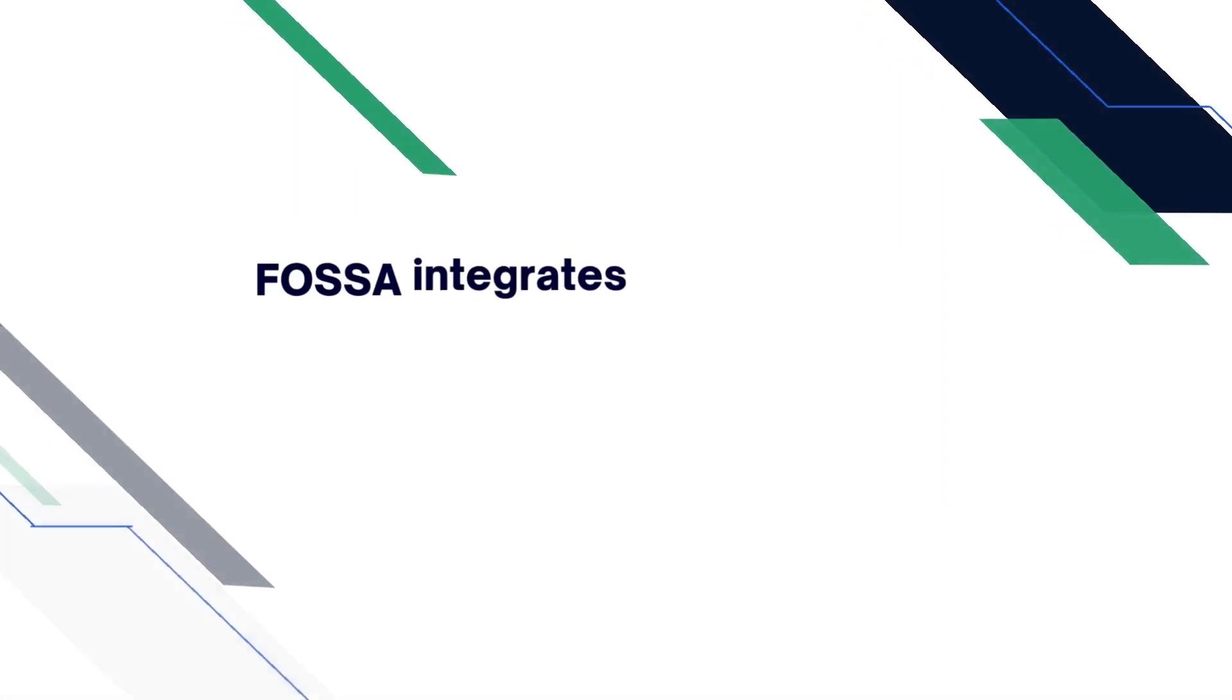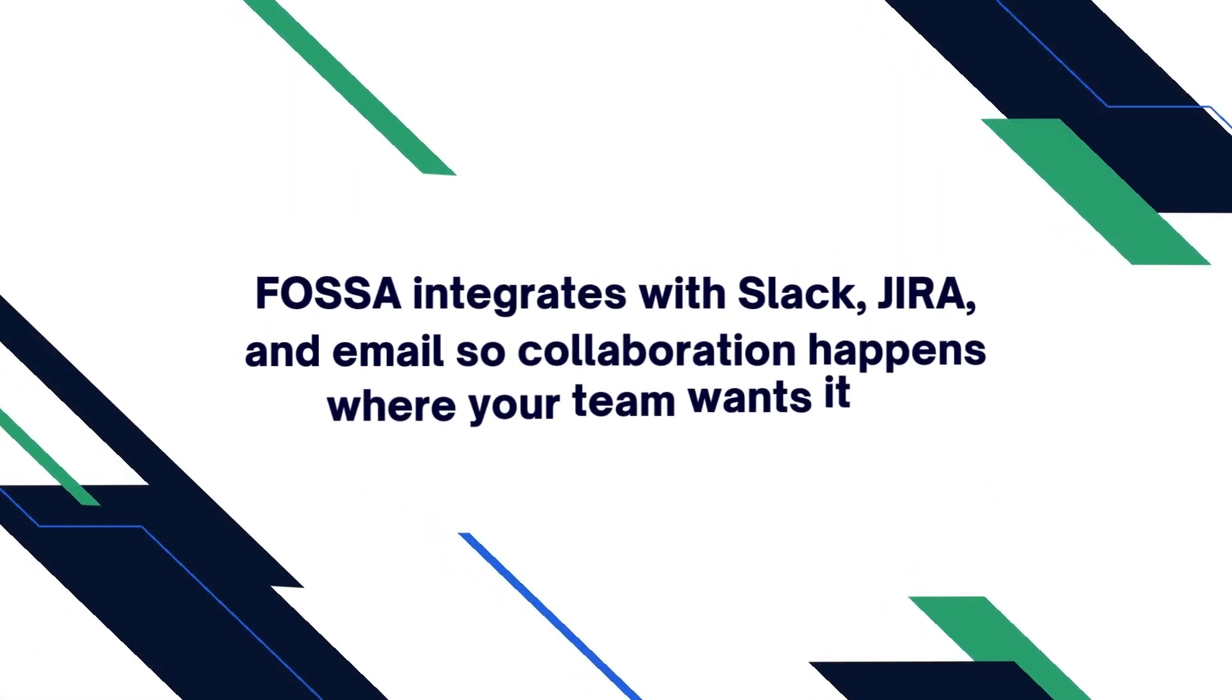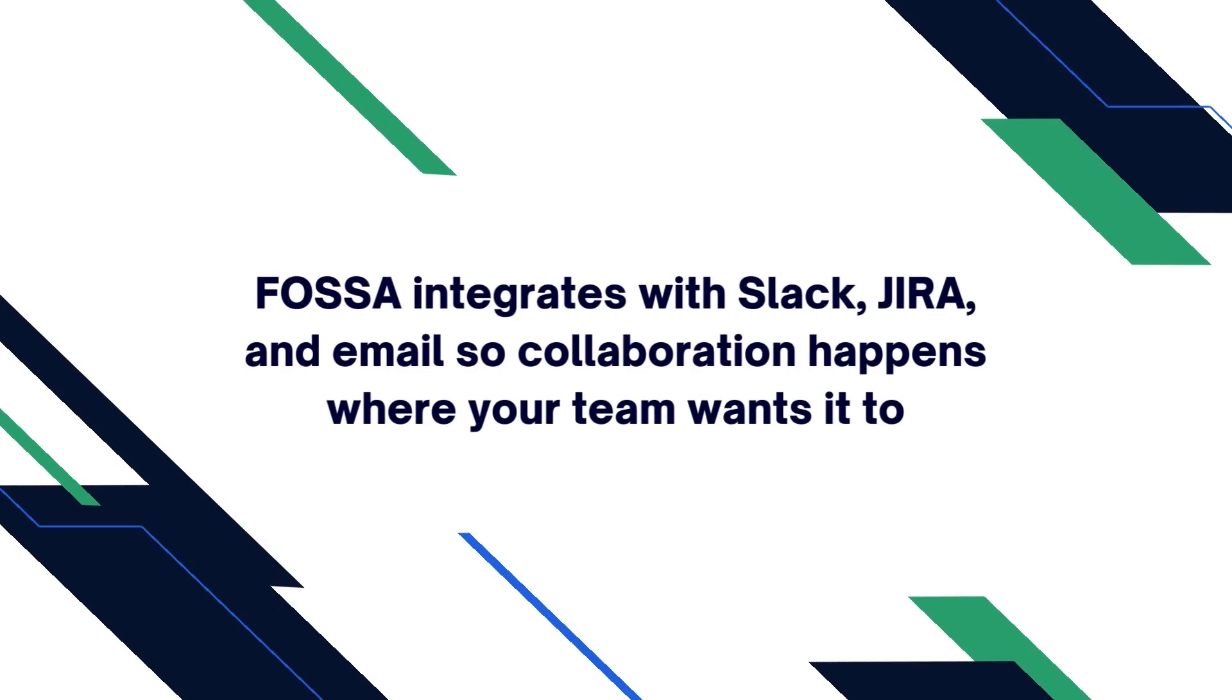FOSA integrates with the tools your engineering teams are already using, which makes compliance a seamless part of your existing processes and ensures collaboration happens where it makes the most sense for your team.